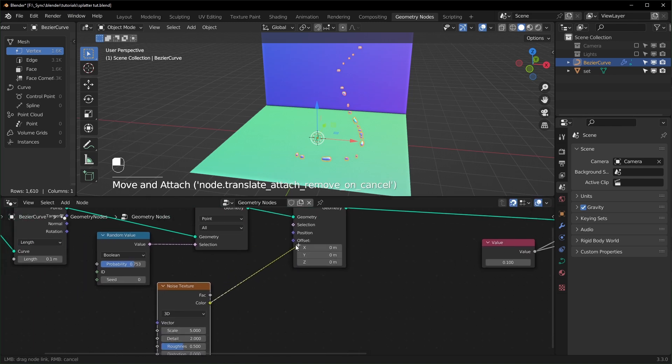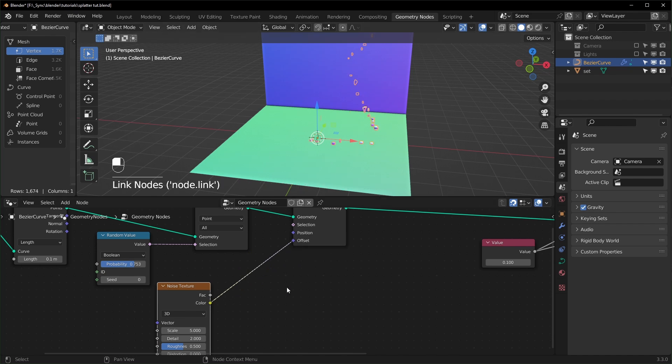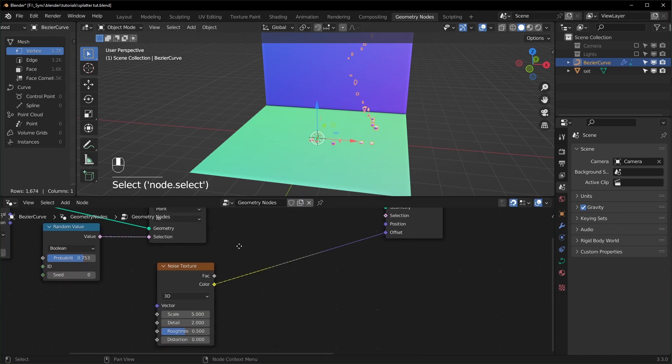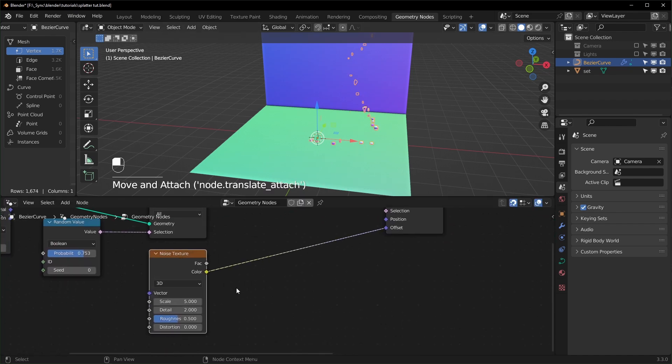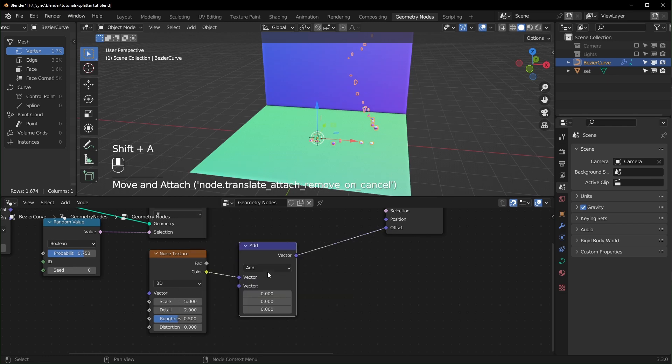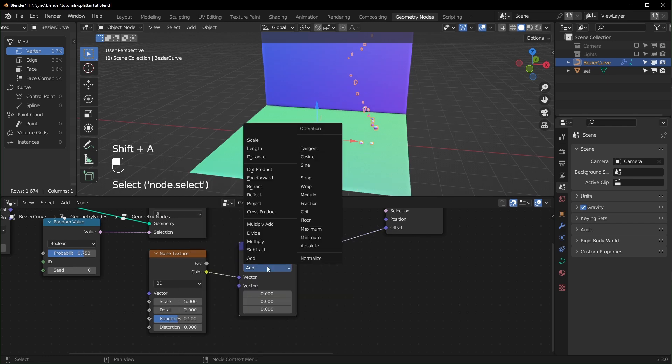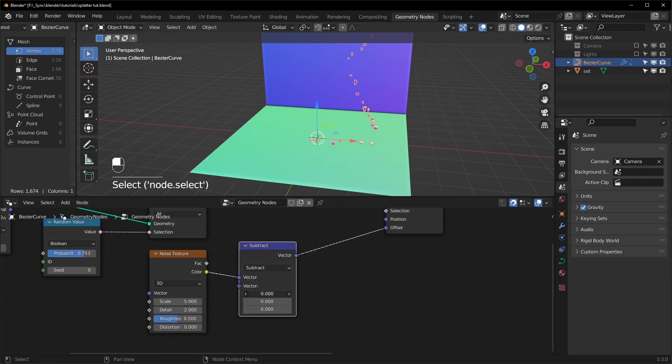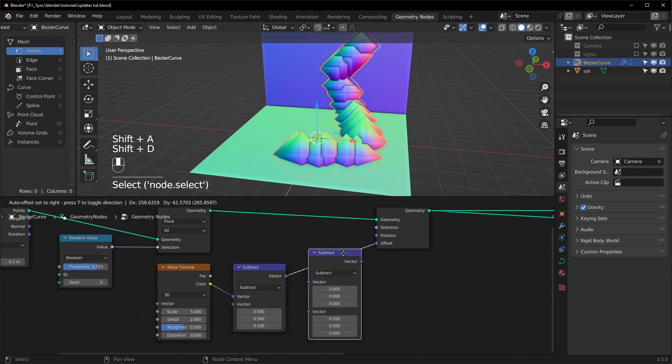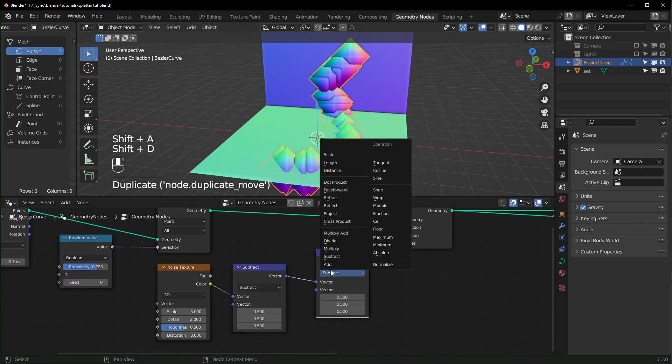So we can bring in a Noise Texture and you can plug the color directly into the offset like that and they will start to move around. But I don't like how they float away, so let's bring in a Vector Math node and we can set this to Subtract and just subtract 0.5. That will keep it from floating away.